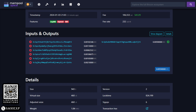A UTXO, or unspent transaction output, represents the output of a transaction that has not been spent yet and can be used as input for a new transaction. Each UTXO has an associated value and a locking script that specifies the conditions under which the funds can be spent.